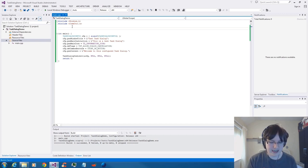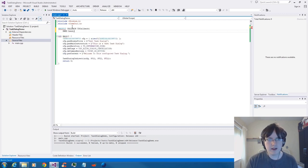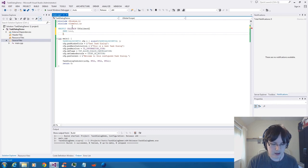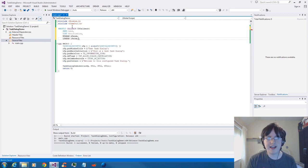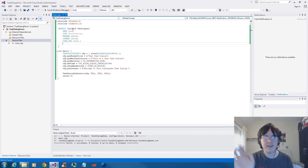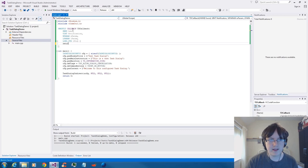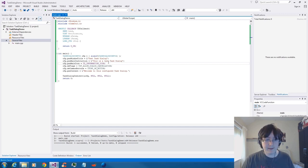To specify a callback for a task dialog, it needs to return an HRESULT. It's going to be a callback type — I'll call it tdcallback. Parameters are: the handle to the task dialog, an unsigned integer for the notification we're getting back from the task dialog, WPARAM, LPARAM — just parameters that go with the notification — and finally the long pointer which is the callback data parameter from config. I'm going to return S_OK to say everything is fine.